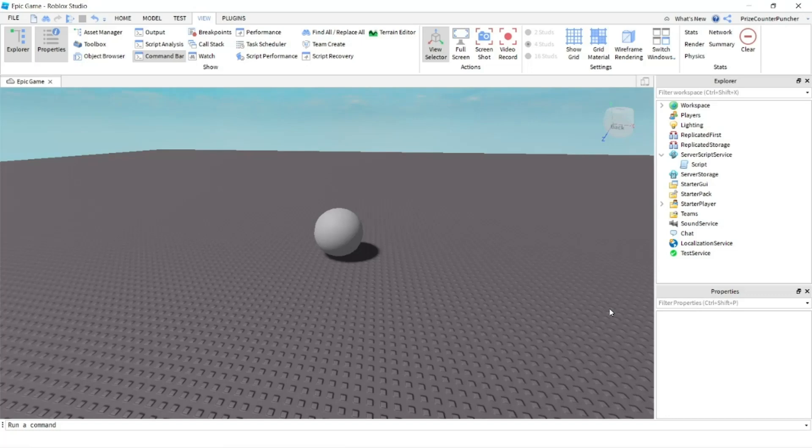So you can use the Run Service heartbeat to do whatever that you need to do at the end of the frame, before the next frame starts.